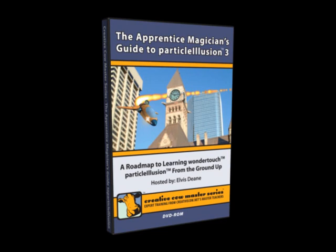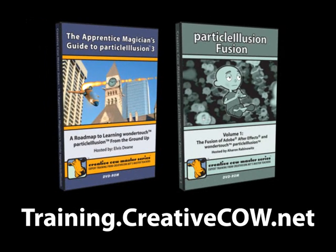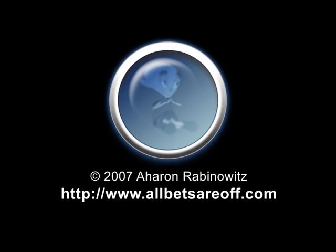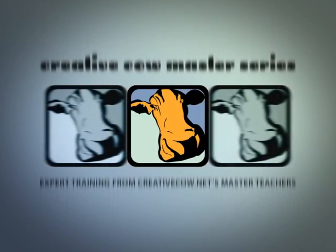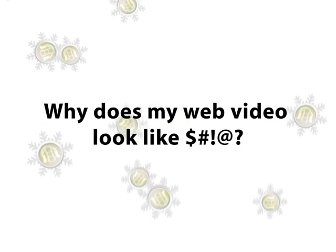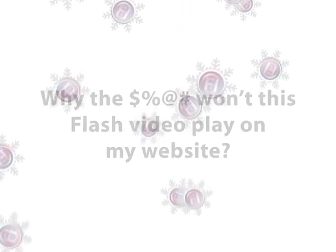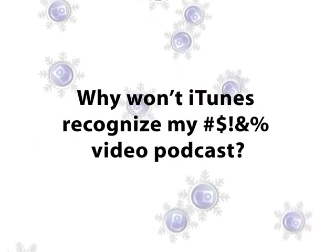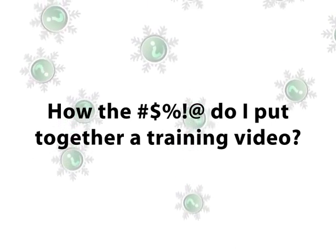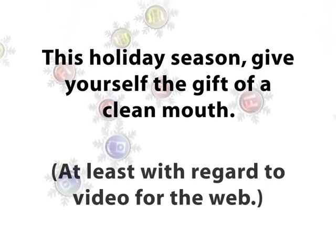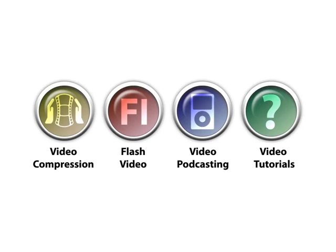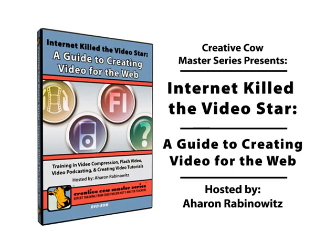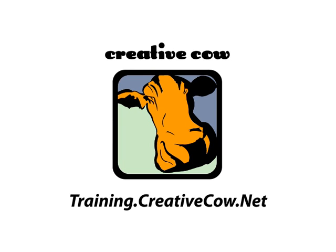And, when you're ready to move on to an advanced topic like using particle illusion with Adobe After Effects, you can check out my DVD, Particle Illusion Fusion Volume 1. You can find those DVDs at training.creativecow.net, where you can also find a bunch of other great training as well. Once again, this is Aaron Rabinowitz for creativecow.net.